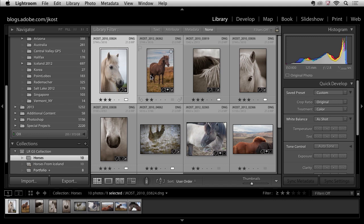So it's a subtle difference, but just know because smart collections are constantly being updated, they can't actually have a custom sort order, but of course you can do that here in a regular collection.